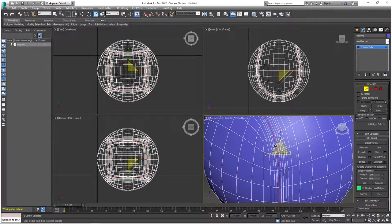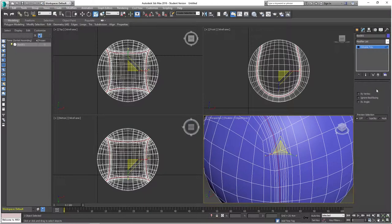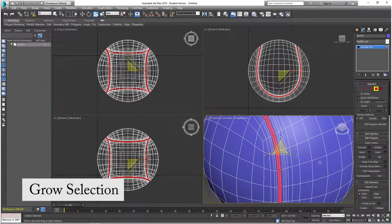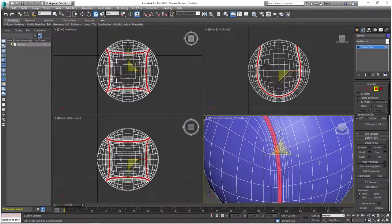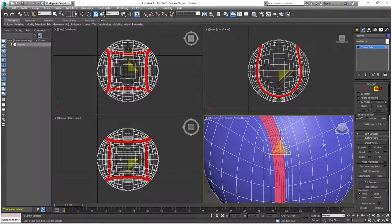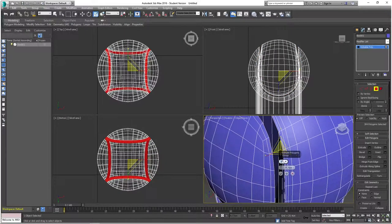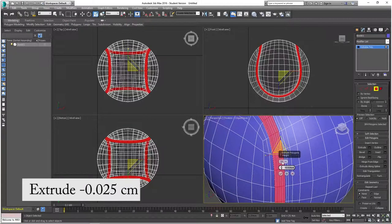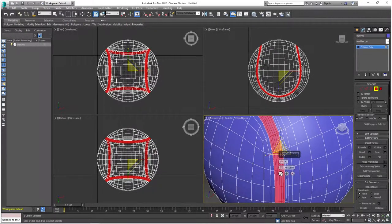With those edges still selected, hold down Control and click on the Polygon selection so we can convert the edge selection to a polygon selection. Then click the Grow option to expand the selection on the seams — do that twice. Now with those polygons selected, go to the Extrude settings and set the height to negative 0.025 centimeters, extrude by Local Normal, and confirm.